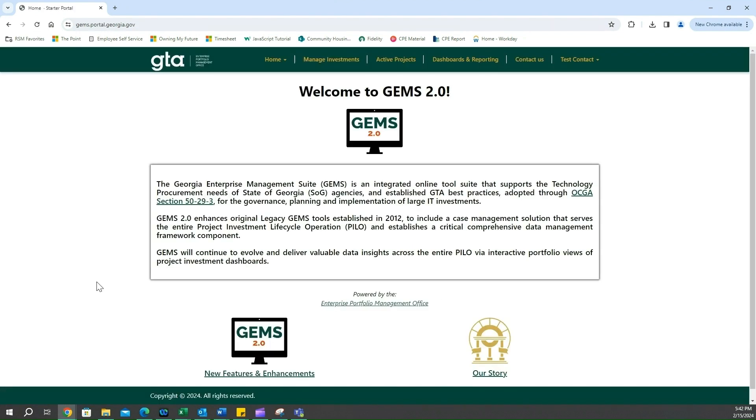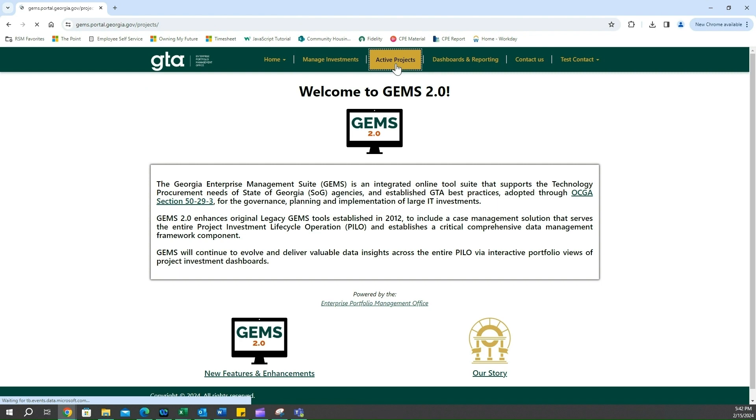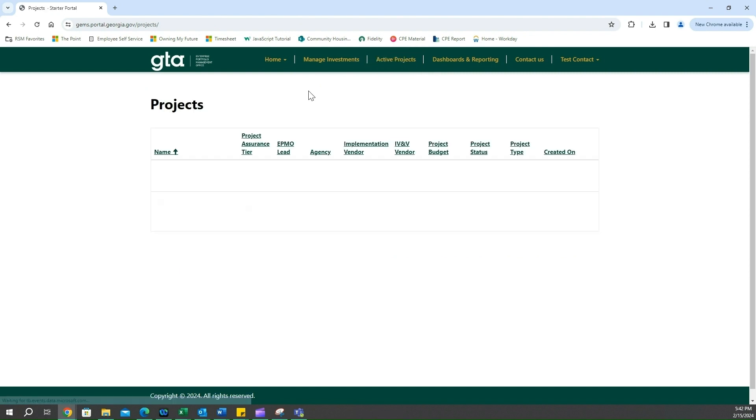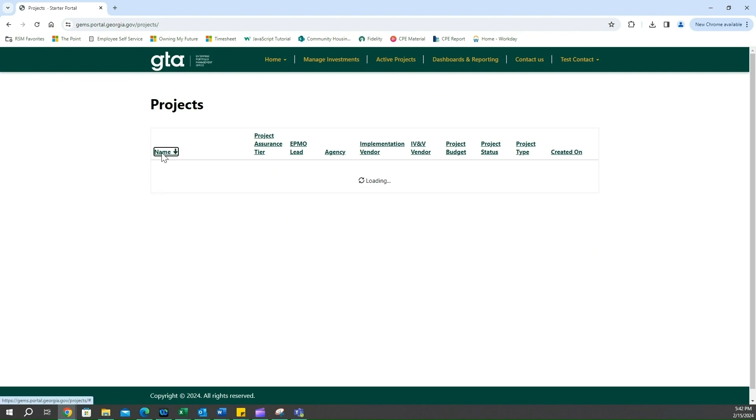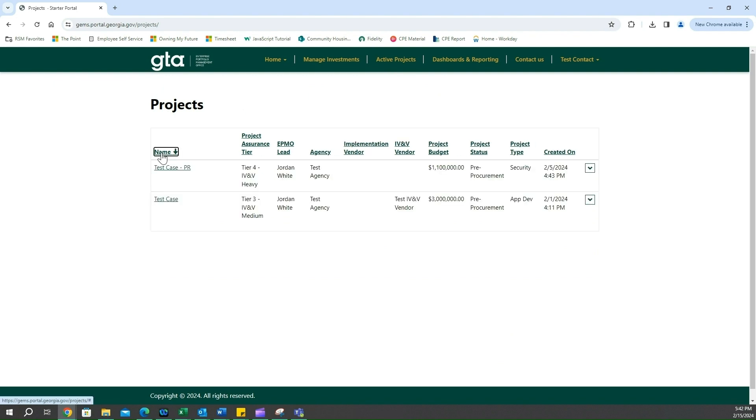We're going to click on the active projects tab. As you can see here, it looks very similar to our manage investments tab, but instead of cases it's projects. The same functionality for sorting exists. If you click on name at the column header, it will sort by ascending or descending order, same for every one of these column headers here.